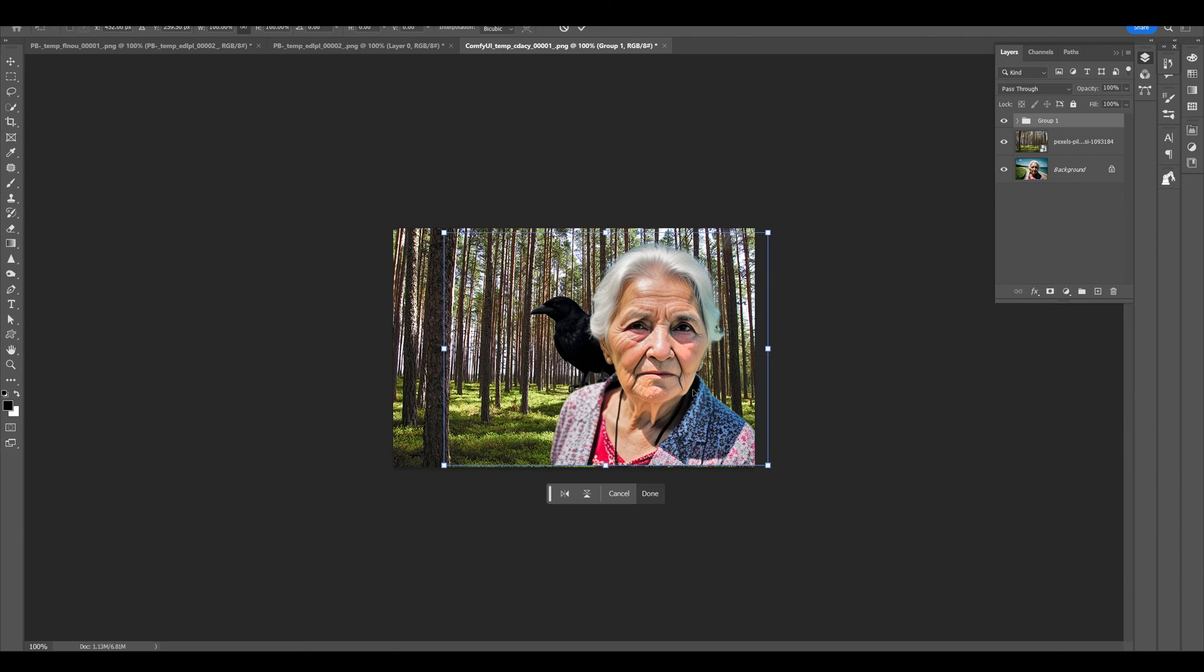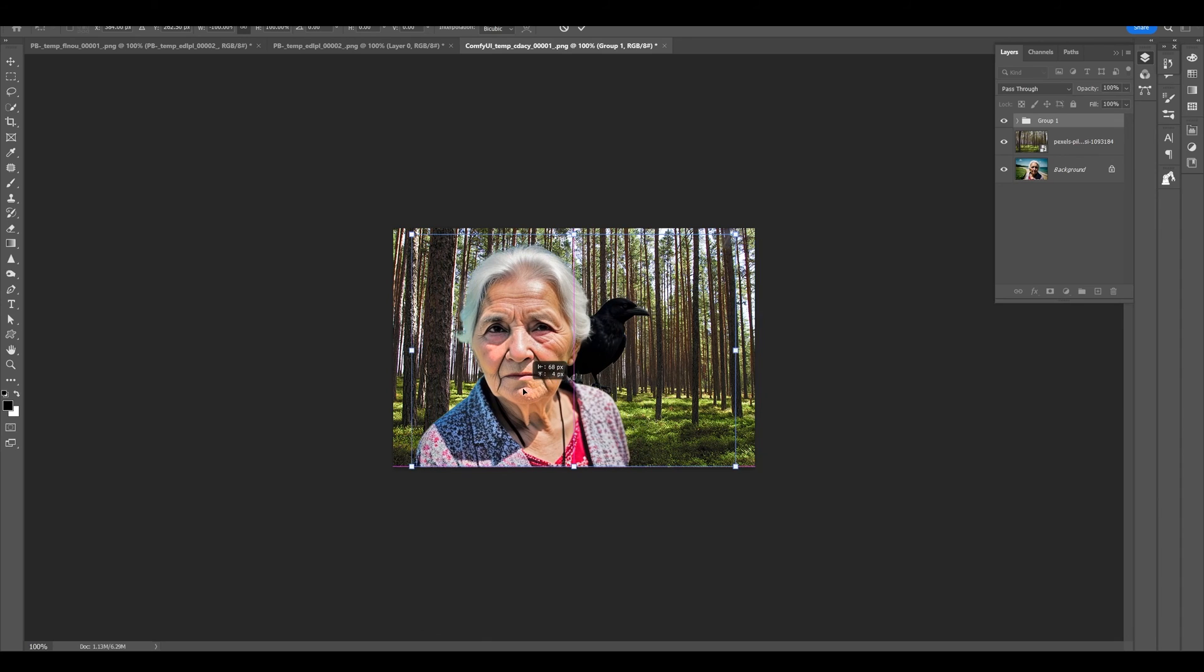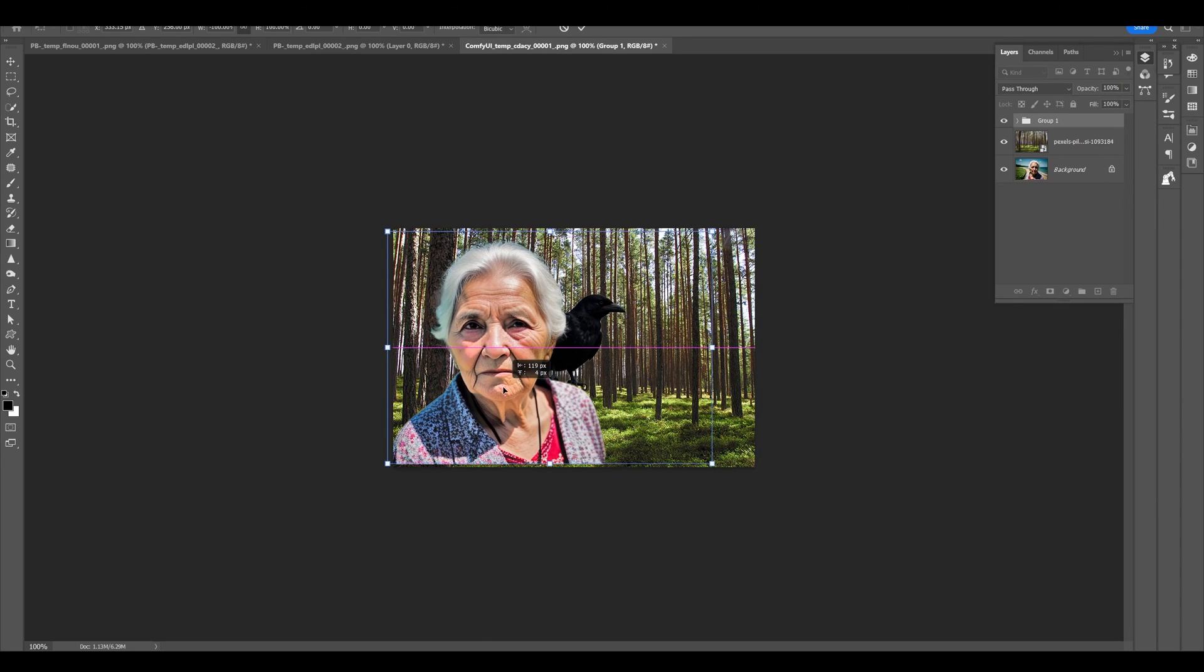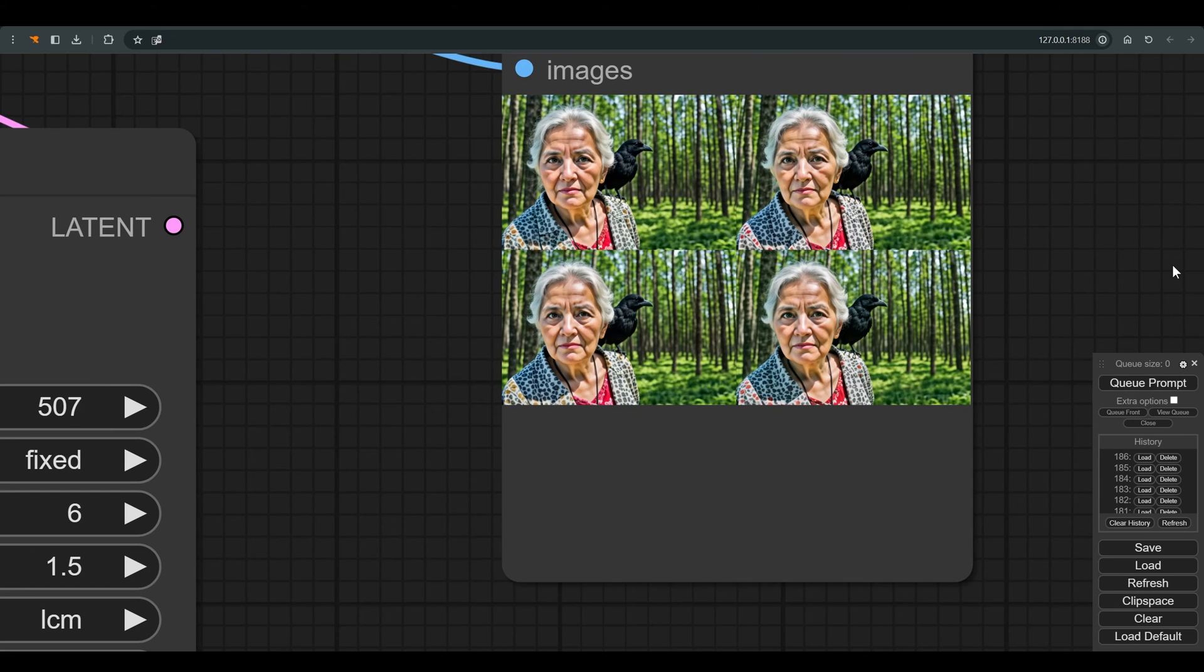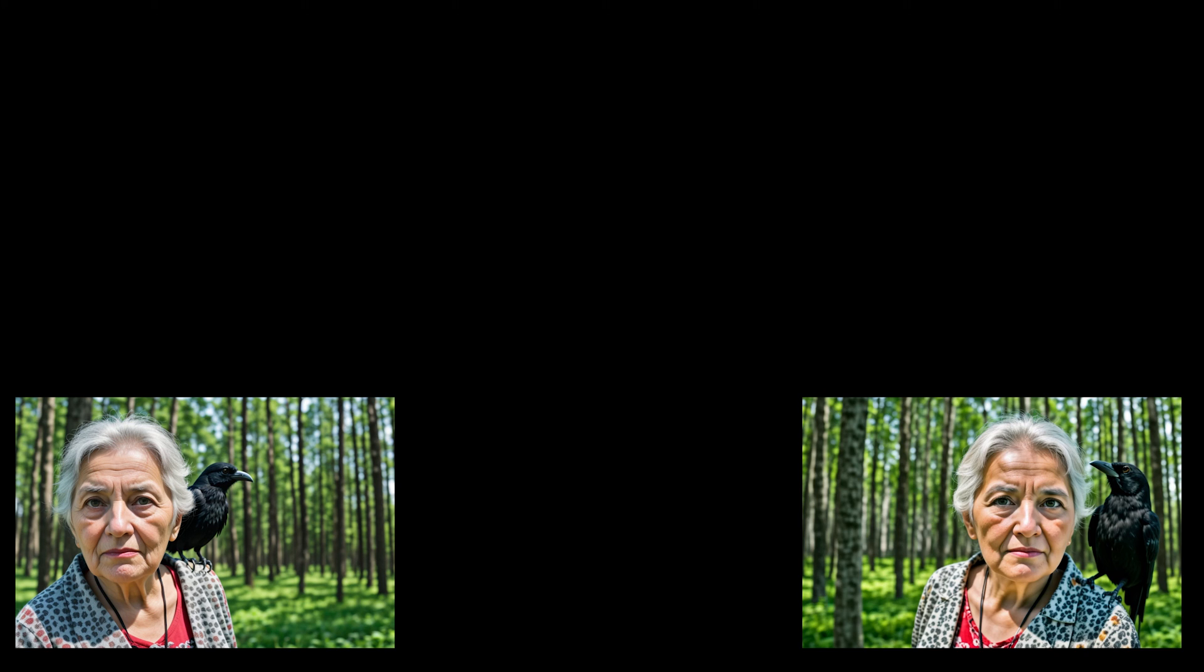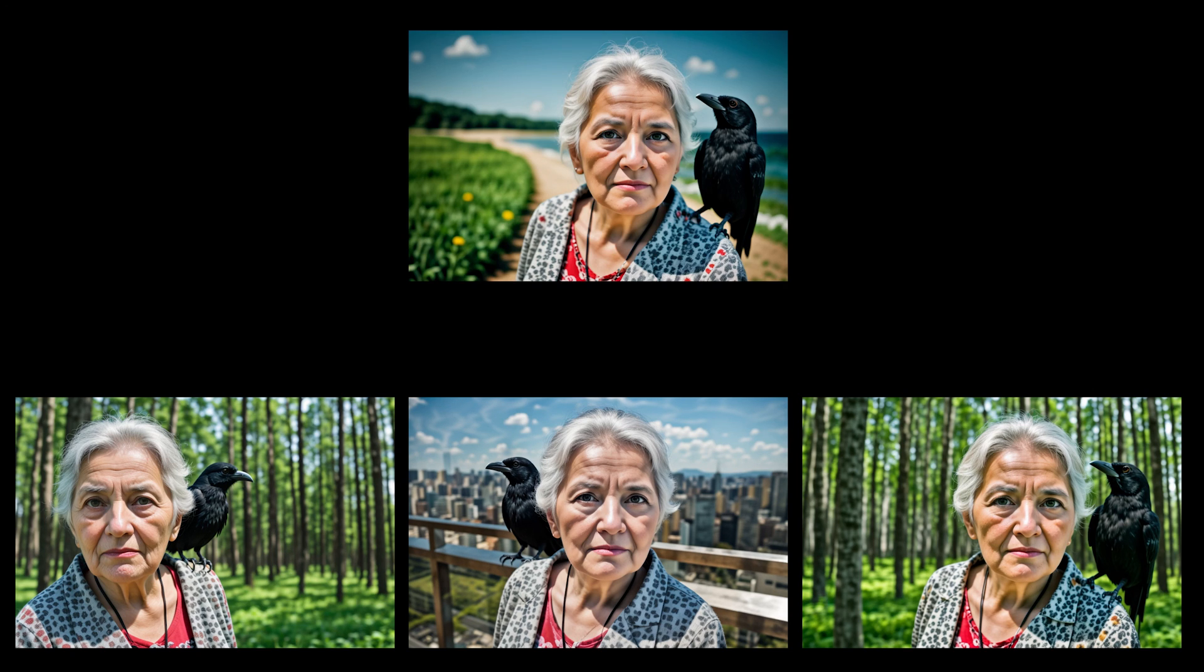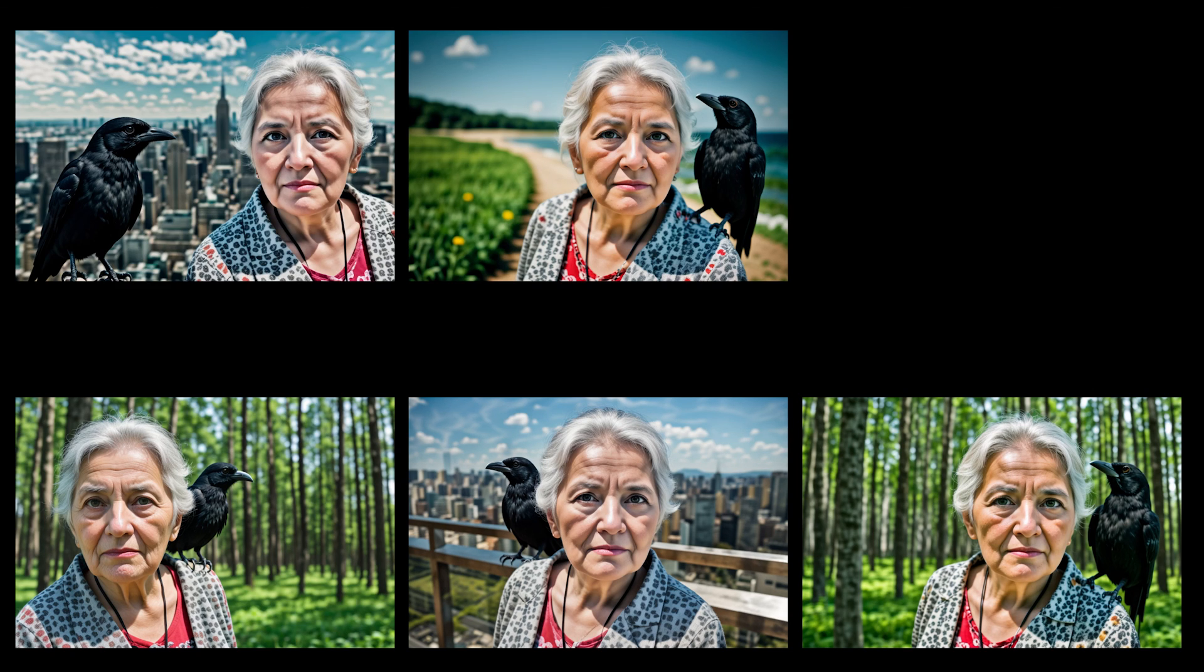In short, as you can see, the combination of the capabilities of Comfy UI with the tools and precision that Photoshop allows gives us almost absolute control over the composition and the final result. So I hope you learned and we will meet in the next lessons.